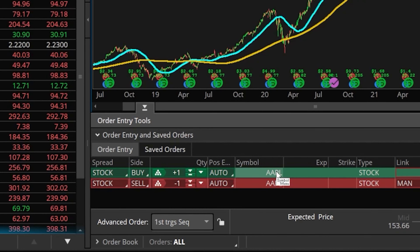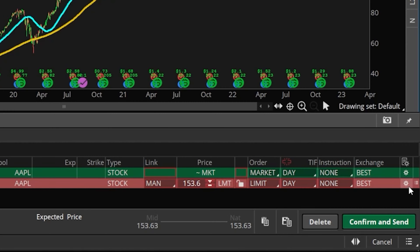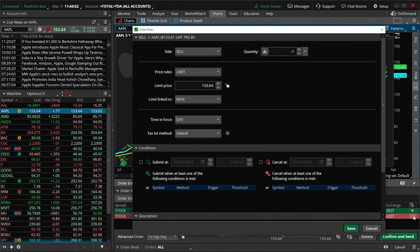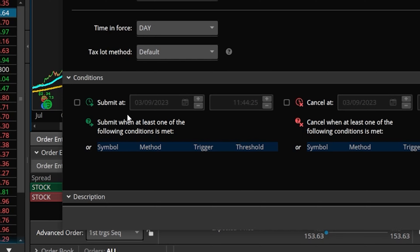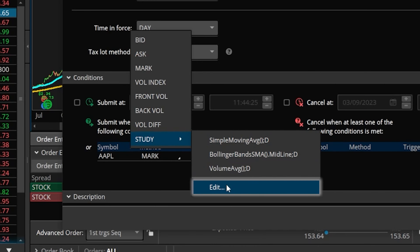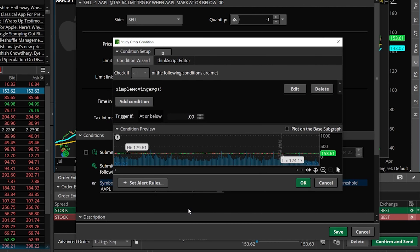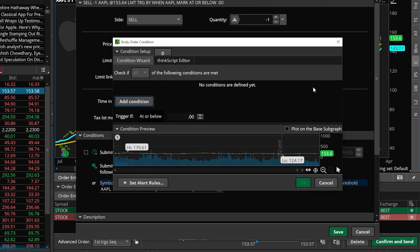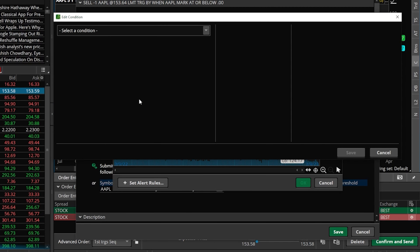Now in order to add those parameters, we'll again come over here to the far right-hand side of the order ticket and click on the settings icon. We'll get the exact same window as before over here on the left-hand side. Let's go ahead and begin by coming down here to the conditions window, clicking in the little box below the word symbol. After it auto-fills the stock that we're trading, we can then come over here to method. We'll need to make sure we're selecting a study method, and again we'll come over here and select edit. In order to start fresh, let's go ahead and delete the default study parameter.